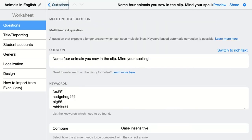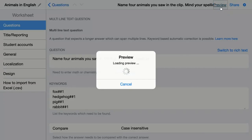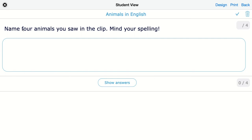Then I go back. I changed some settings to be easier to see in the preview so I can see how it's automatically created. Of course, you can change them back when you share them with your students. So here my students have to answer the question. They get a large field and they can name the animals. Let's start with fox. Students can use commas, they can use other words. BookWidgets will only detect keywords to give grades.